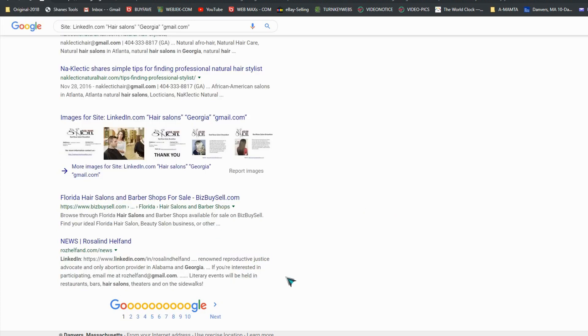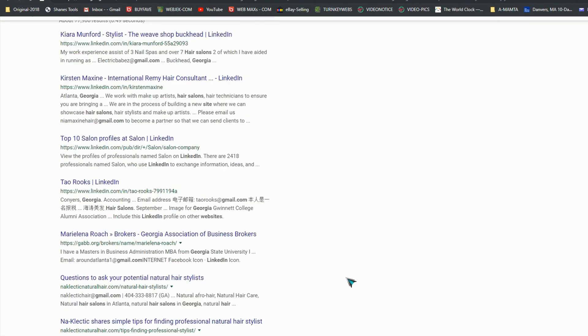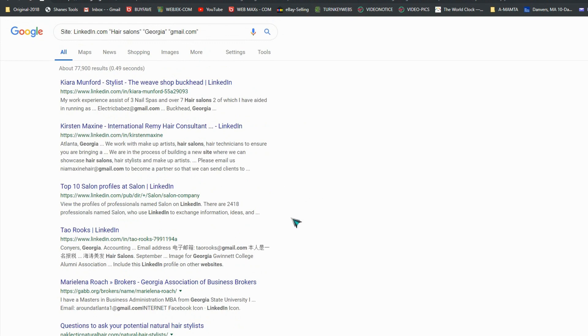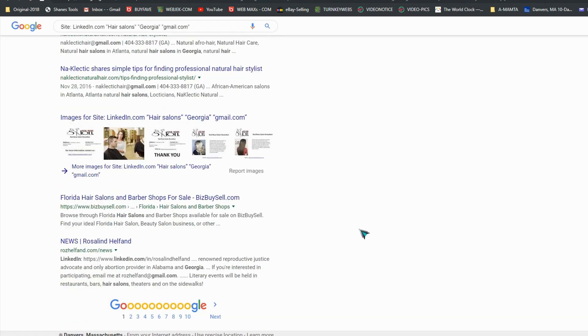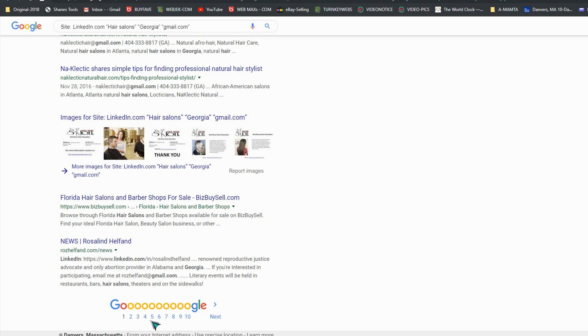Now we have so many pages here because 77,900, so I'm not going to do all of them for this tutorial. I will do only four pages so you got the idea how you can collect and scrape all these emails.